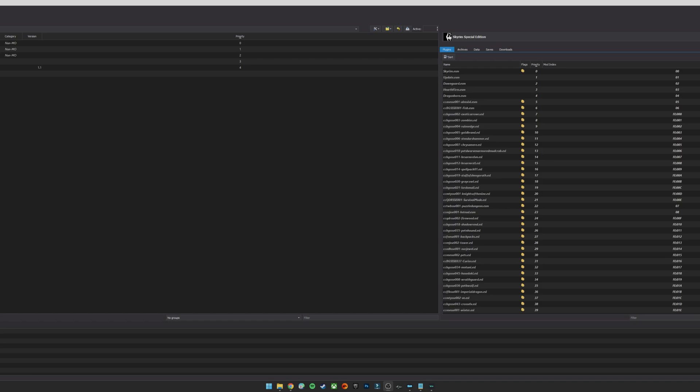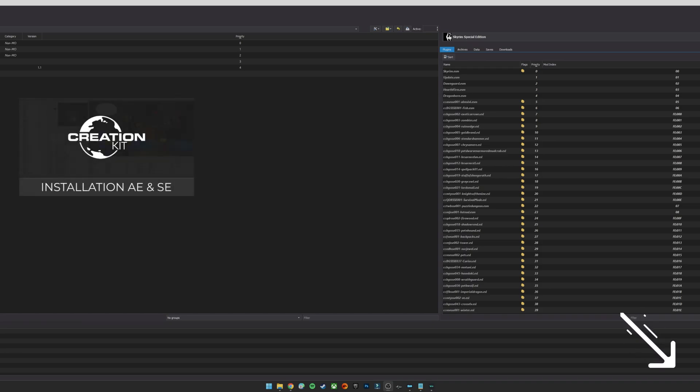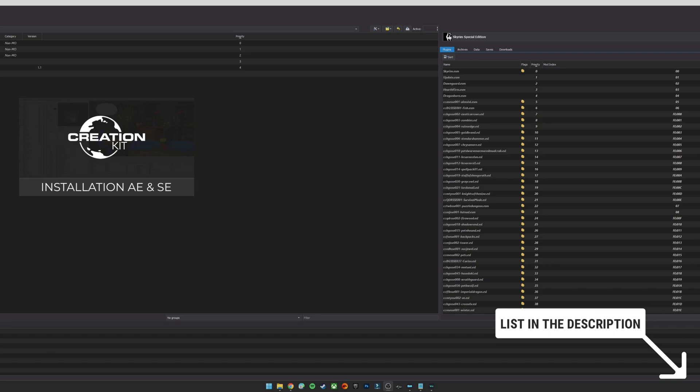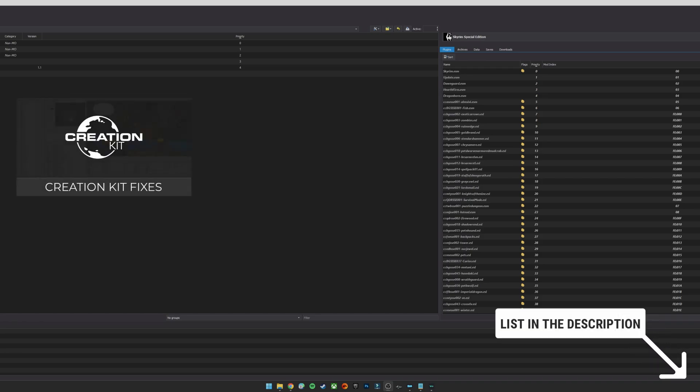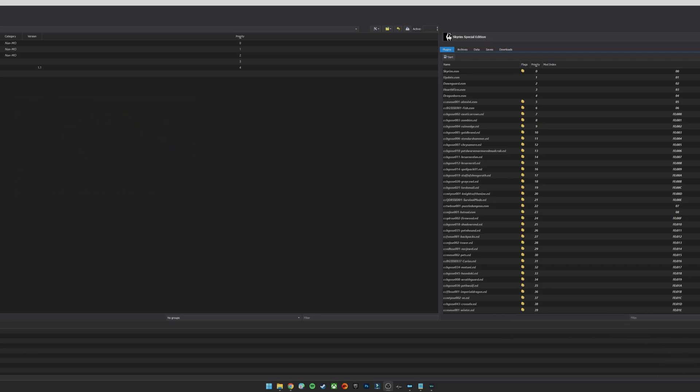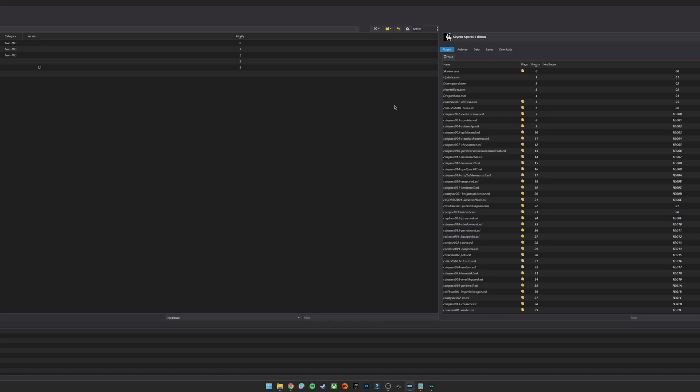OK so before I dive into loading the Creation Kit through Mod Organizer 2, if you don't have it installed then I would highly recommend that you check out my updated video in the description down below that will show you how to get it installed, how to sort out the master files for the DLCs and whatnot. There's also another video that I have after that one for Creation Kit Fixes which is a community tool that inputs a load of bug fixes and patches into the kit, just making it overall a much smoother and quicker experience.